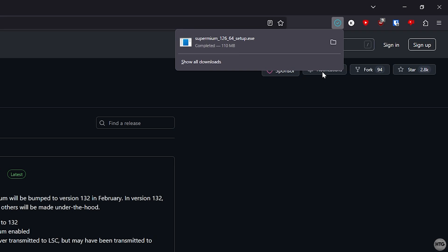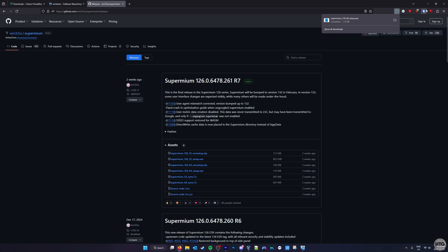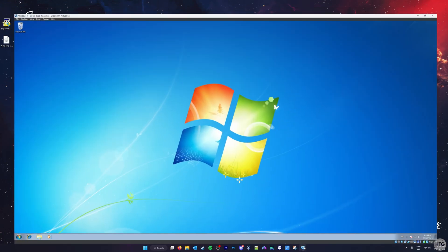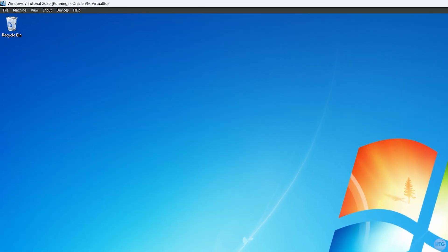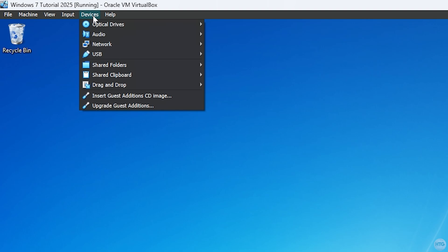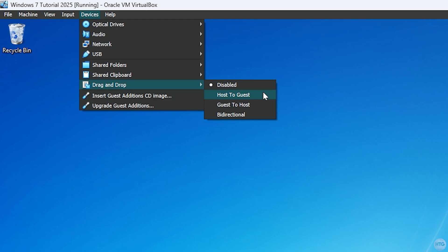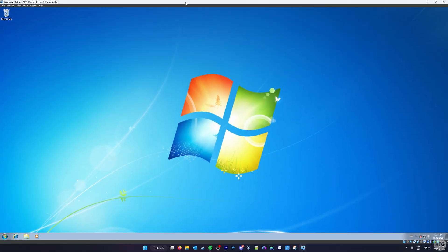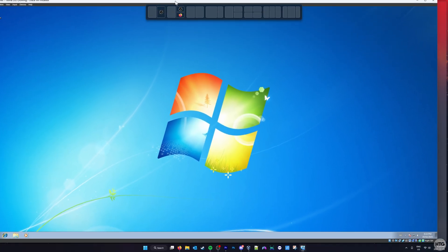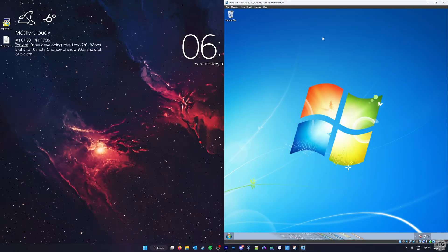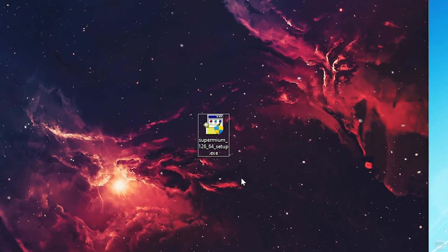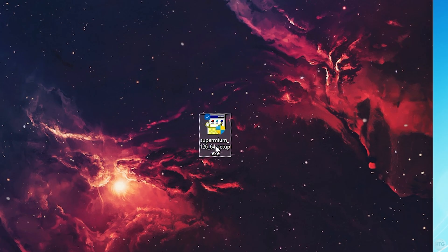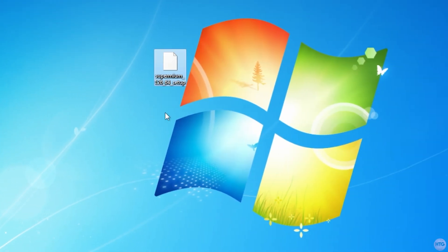After the download is complete, we need to transfer the file to our VM. The easiest way to do this is by enabling drag and drop in VirtualBox, allowing you to simply drag over the installer to your Windows 7 VM. To enable drag and drop, click on Devices on the toolbar at the top of your VM window, hover over drag and drop, and select Host to Guest. Now move your VM window to the side of your screen, and simply drag the Supermium setup from your host machine to the desktop of your VM.